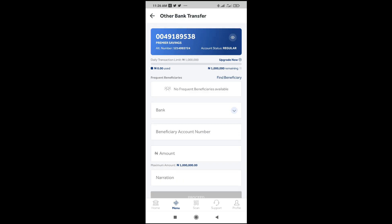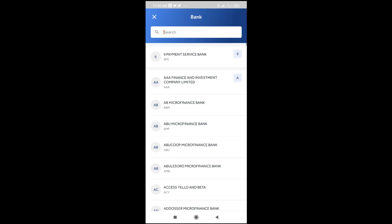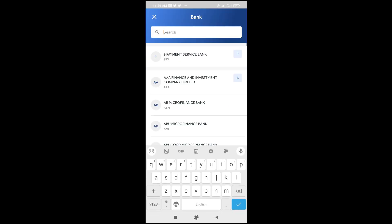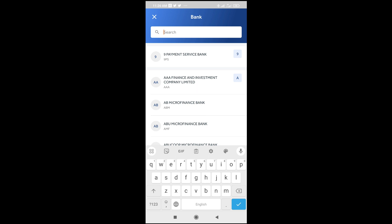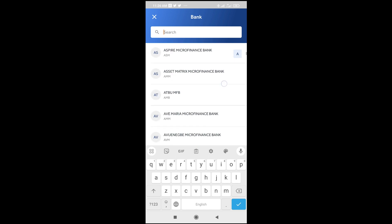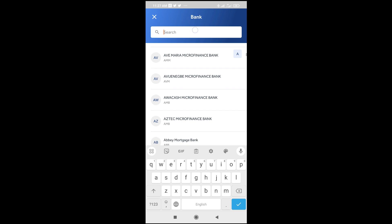When done, the next thing is to go to the bank field right here. Click on the bank and select the bank which you want to send to. You can also search for the bank, or you can keep scrolling down to select the bank.